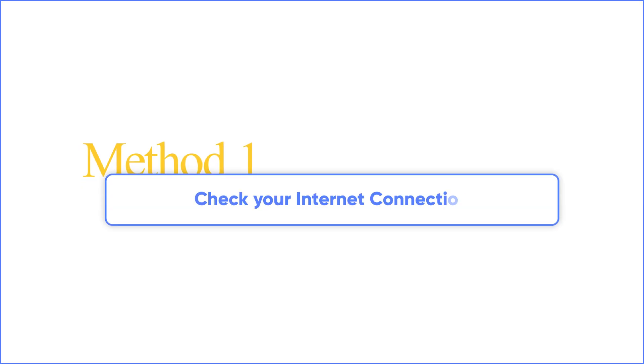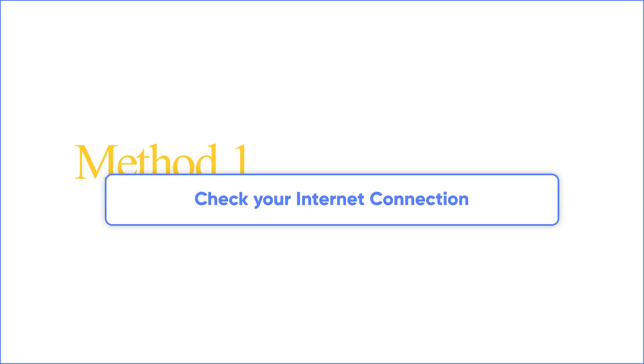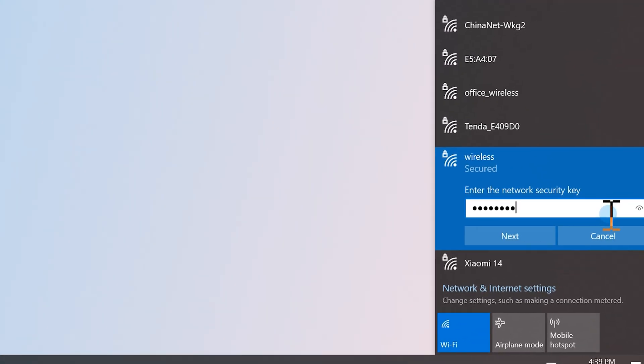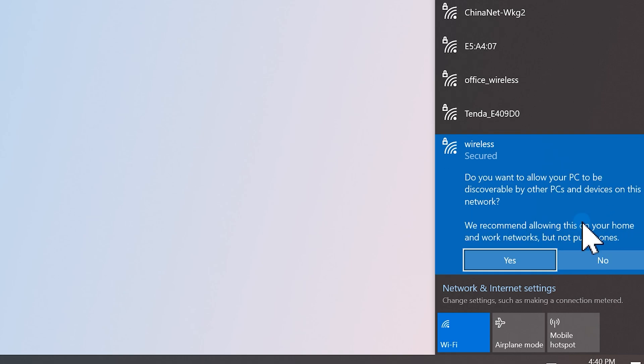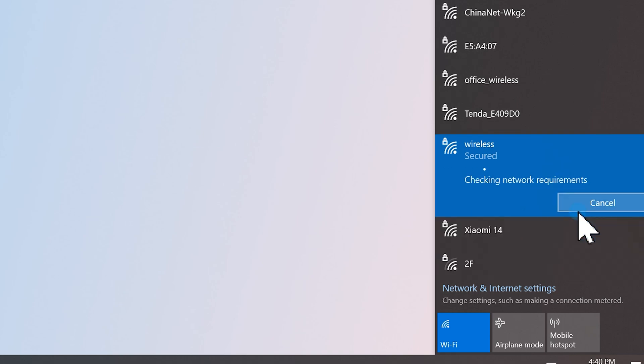If possible, switch to a different network first, especially if multiple devices are using the same network. A weak or unstable connection is one of the most common reasons this error shows up.